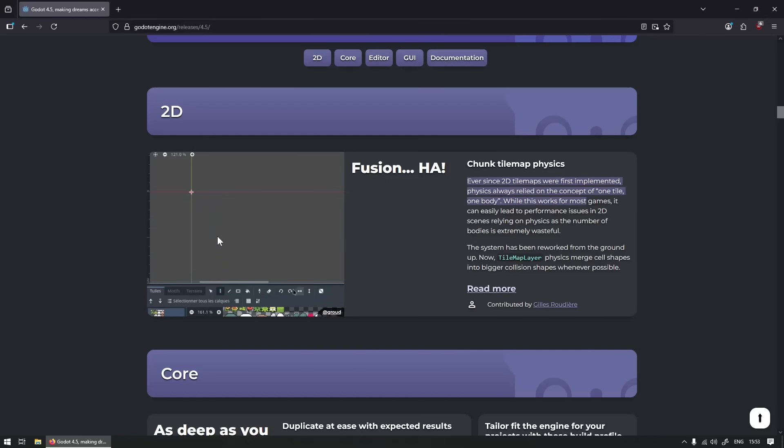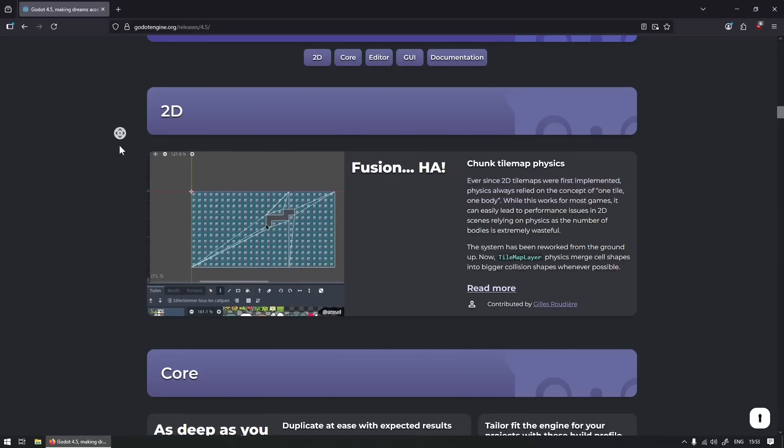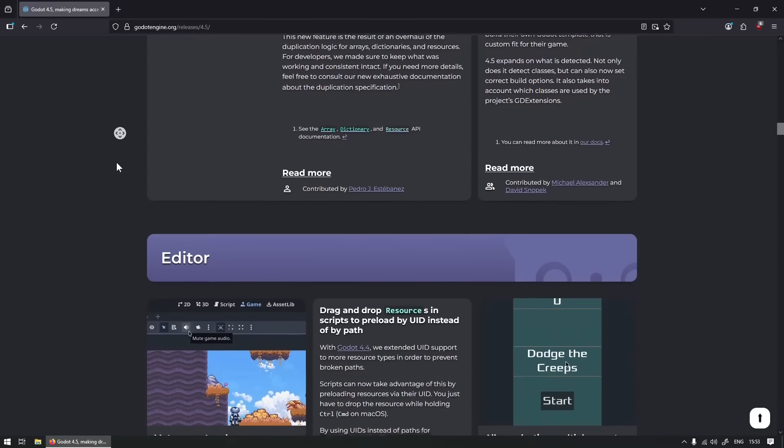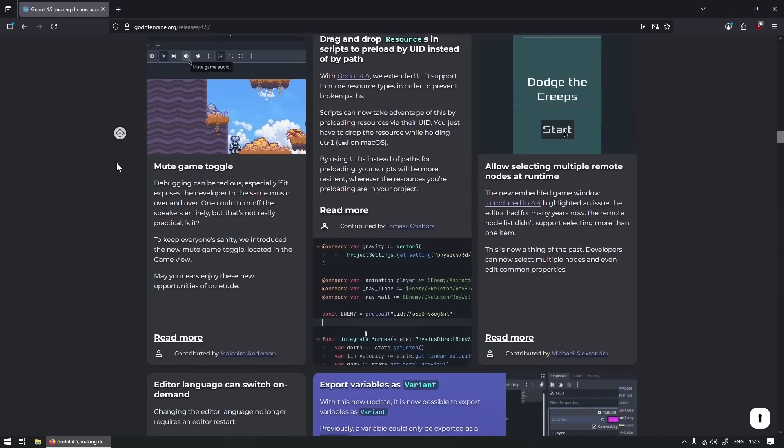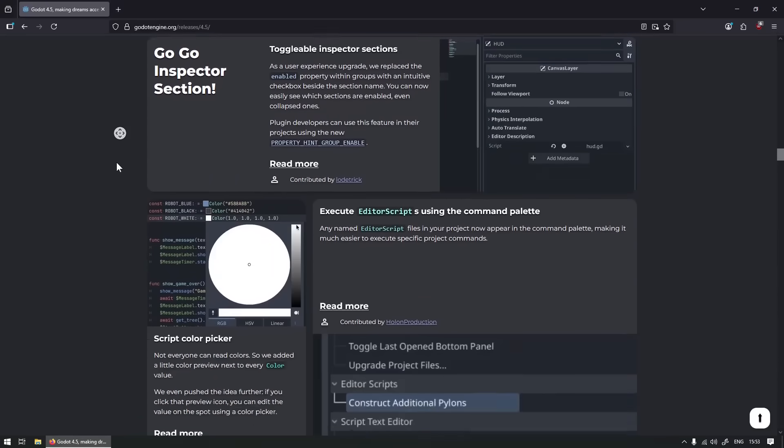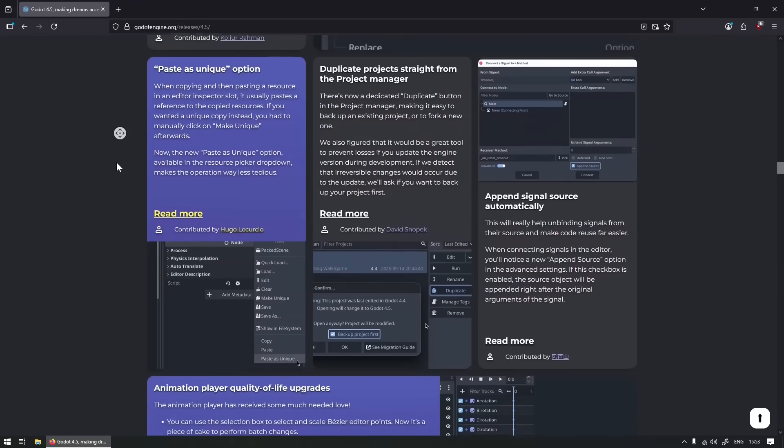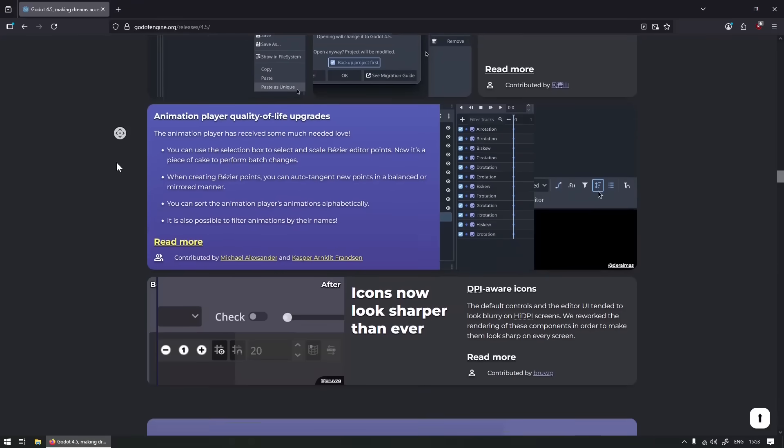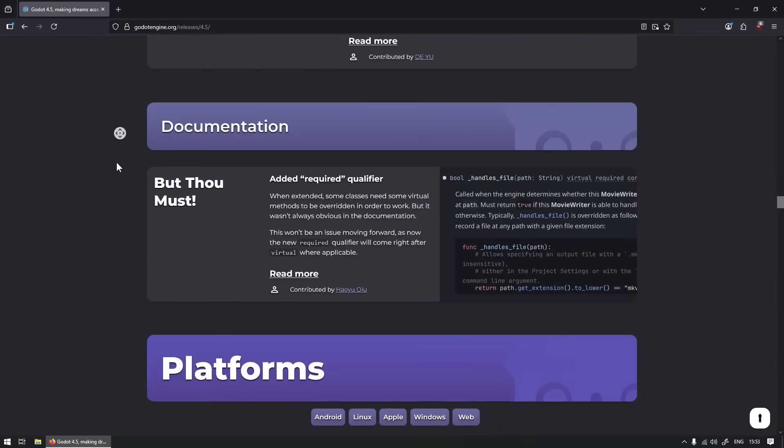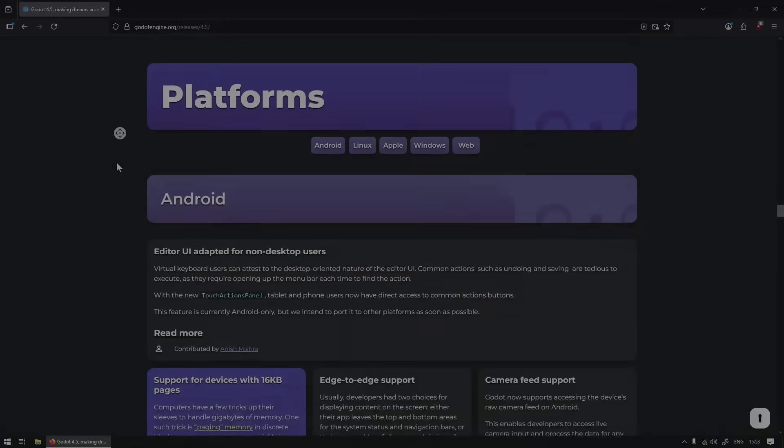But other than that, bunch of quality of life upgrades, a bunch of things done to unique assets and duplication. Yeah, so read through the blog post, enjoy the new update, and I'll see you guys very soon. Bye.